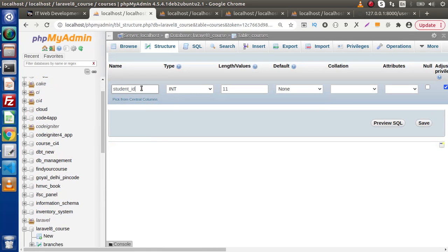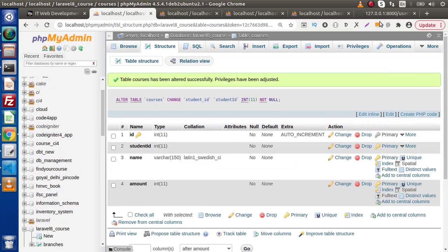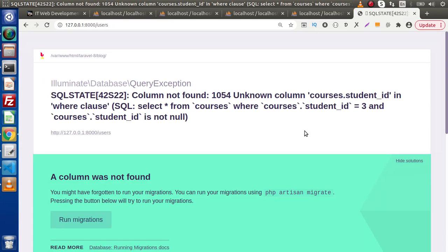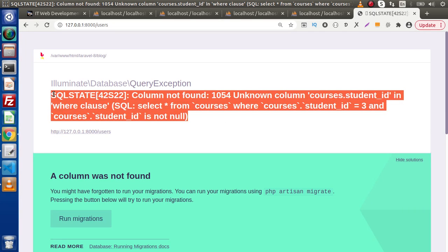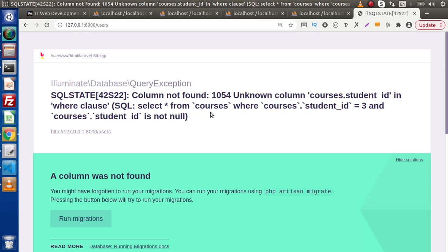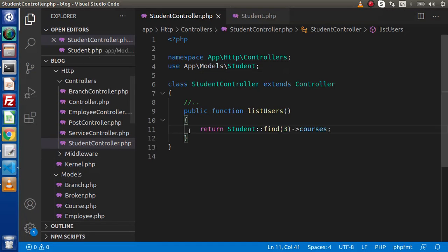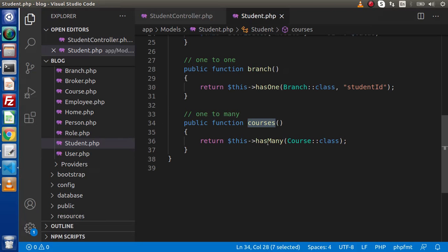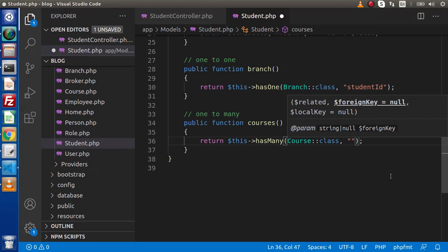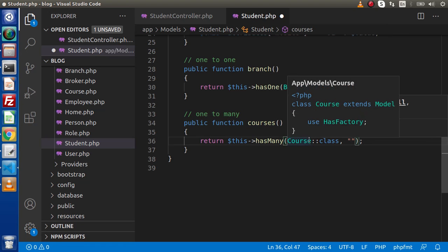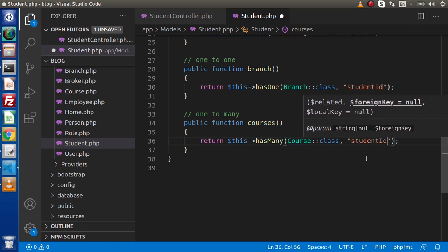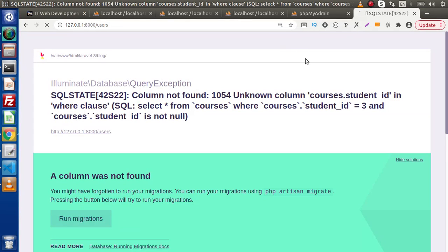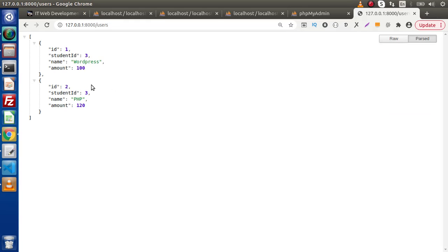So how can we handle that? Back to the structure, let's change the column name to something different, like student_ID without underscore. Save the change and reload the page. In this case, again we are getting an error about student_ID — column not found. By default, this is the Laravel standard naming convention. Back to the editor, go inside the model where we have created our relationship, and in the second parameter, we pass the updated column name indicating the student is associated with courses. Save, reload the page, and the error is gone — we are getting the exact data we expected.